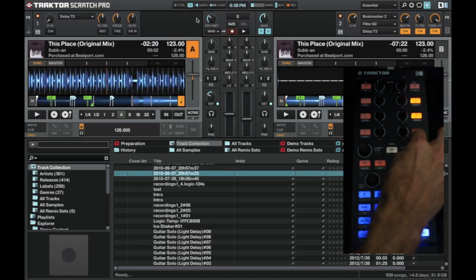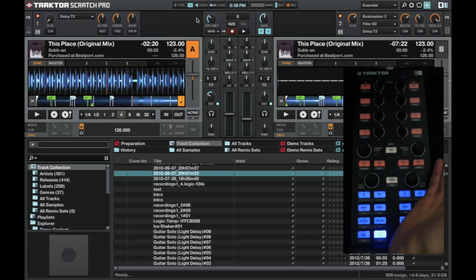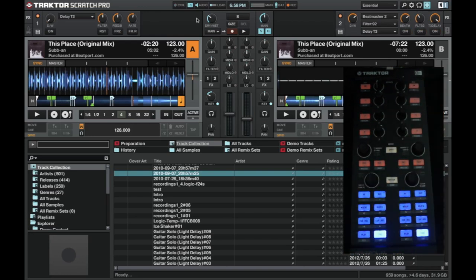So that's the X1 in simple terms. Just thought I'd give you a quick overview. That's what it does. And in my opinion, it's probably the most functional controller.